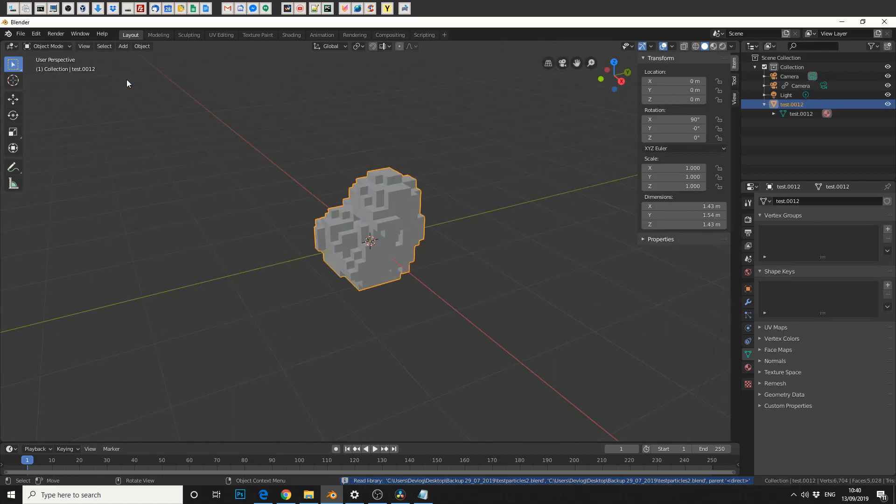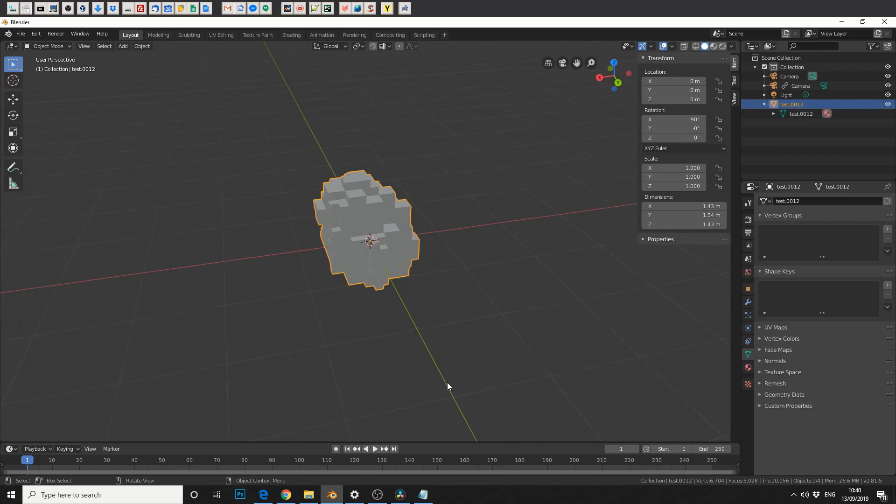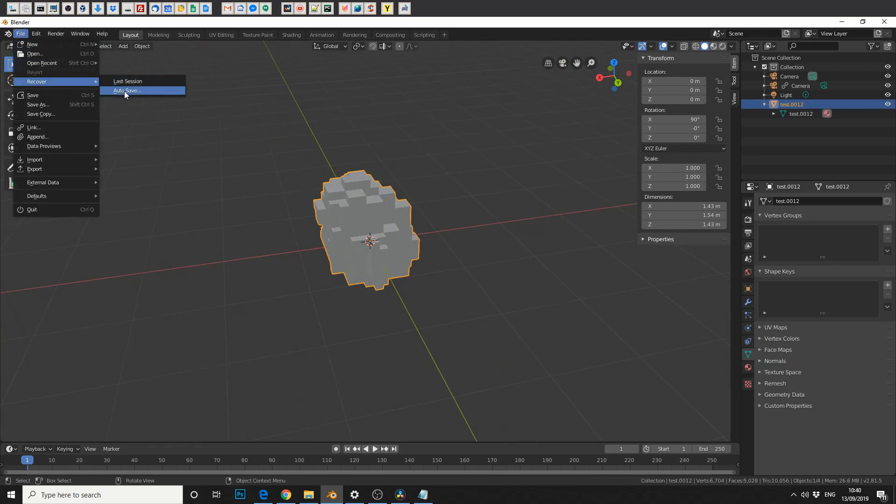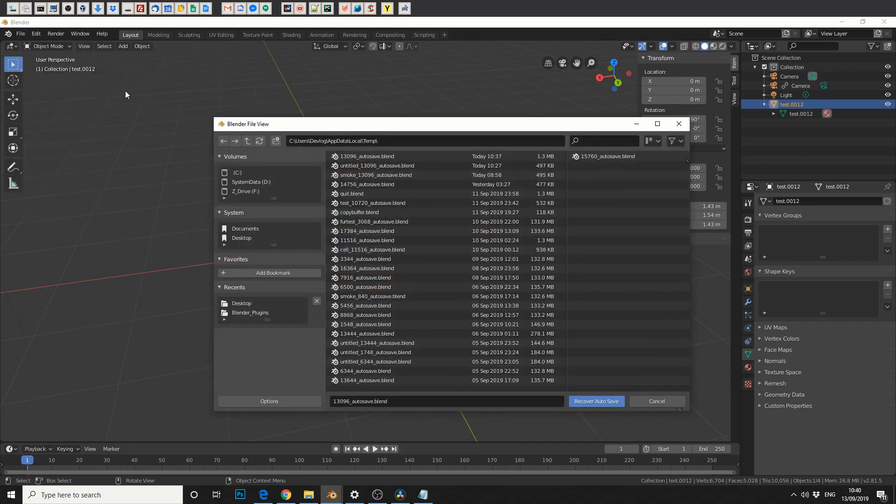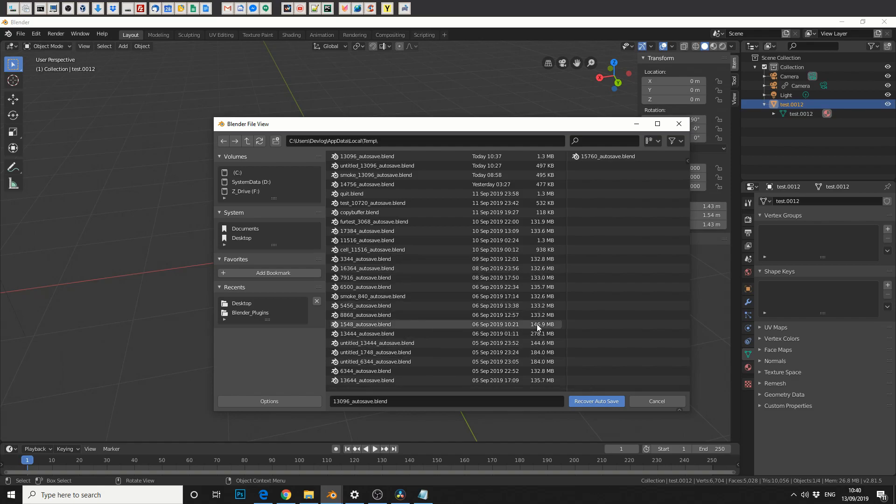So what if you're working on the scene and it crashes. If you go to File, Recover, Auto Save. Now you should always look in this folder because you can quickly see how these scene files build up in file size.